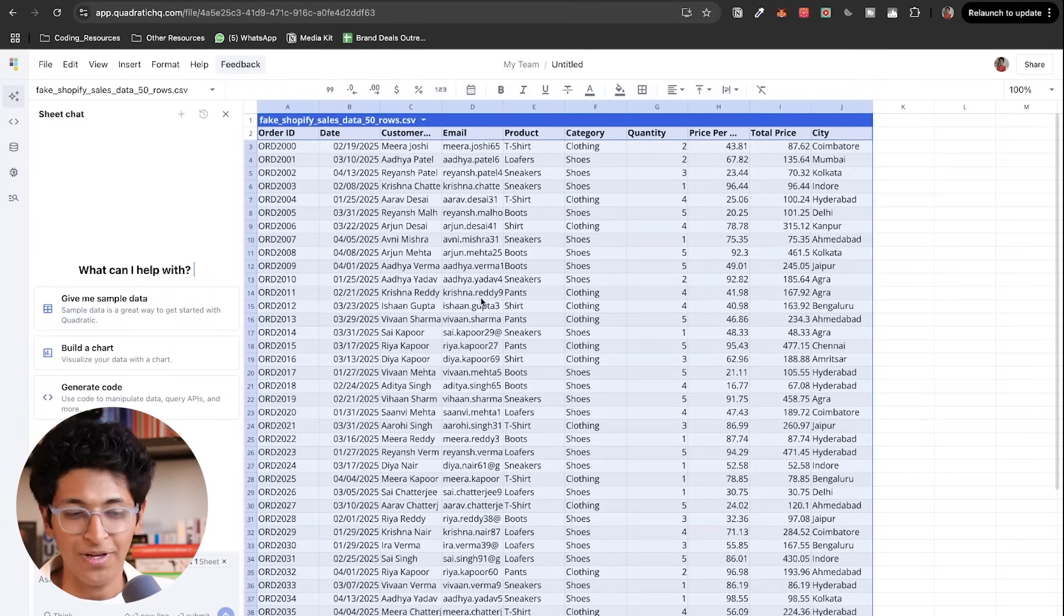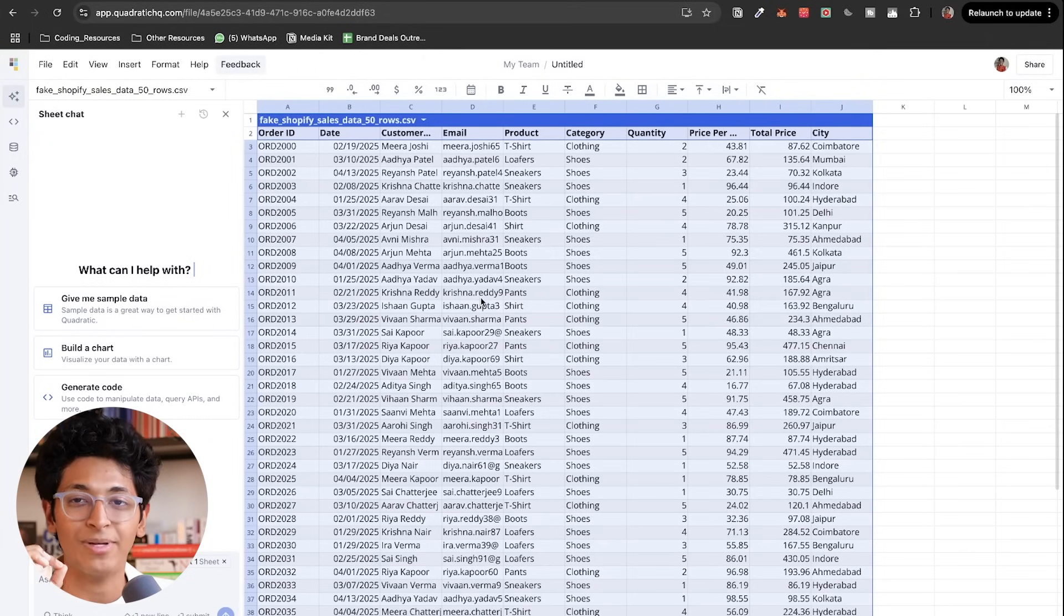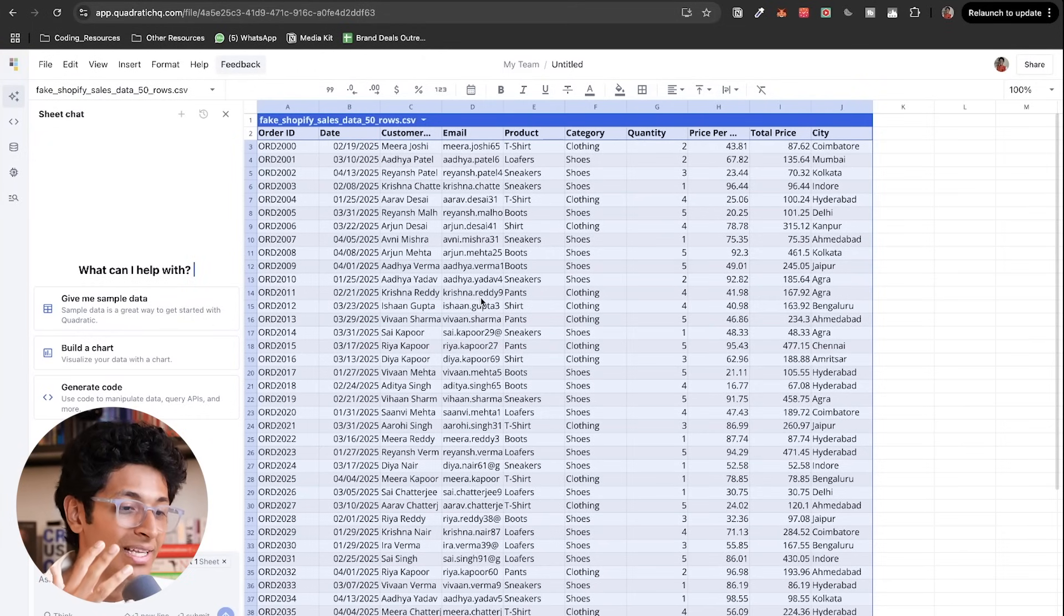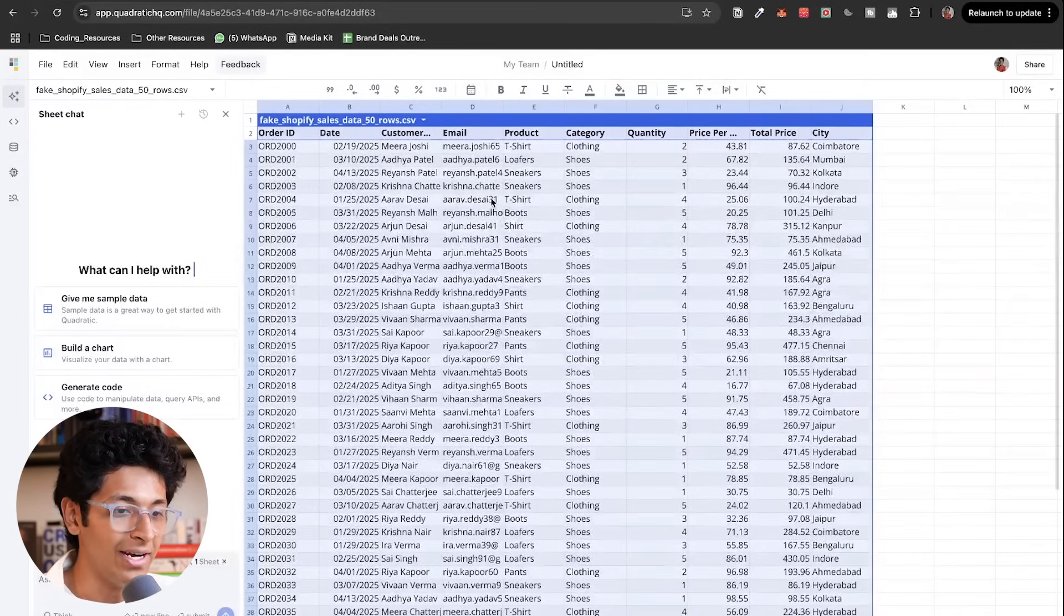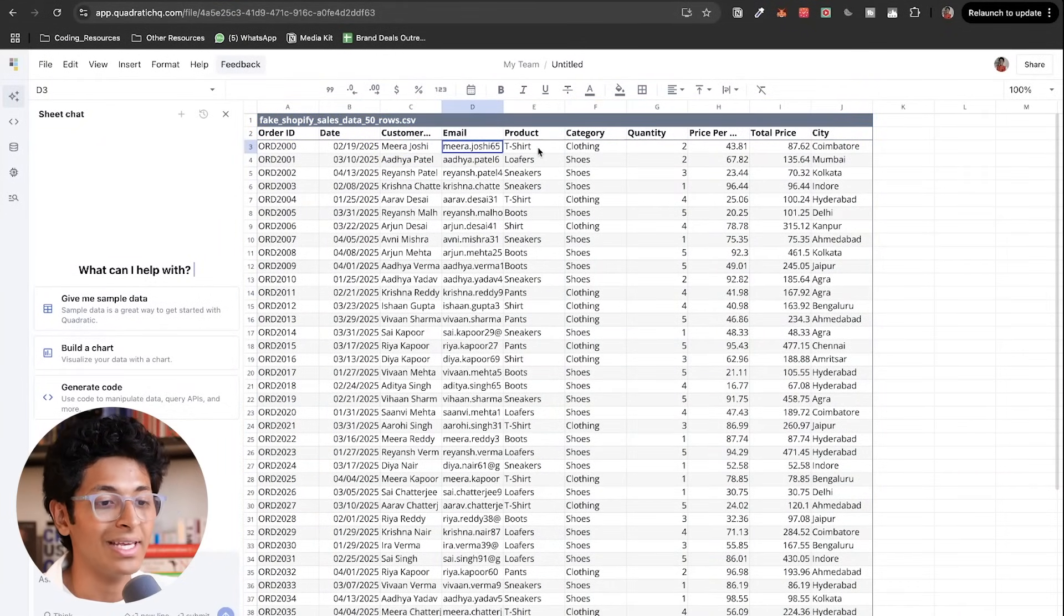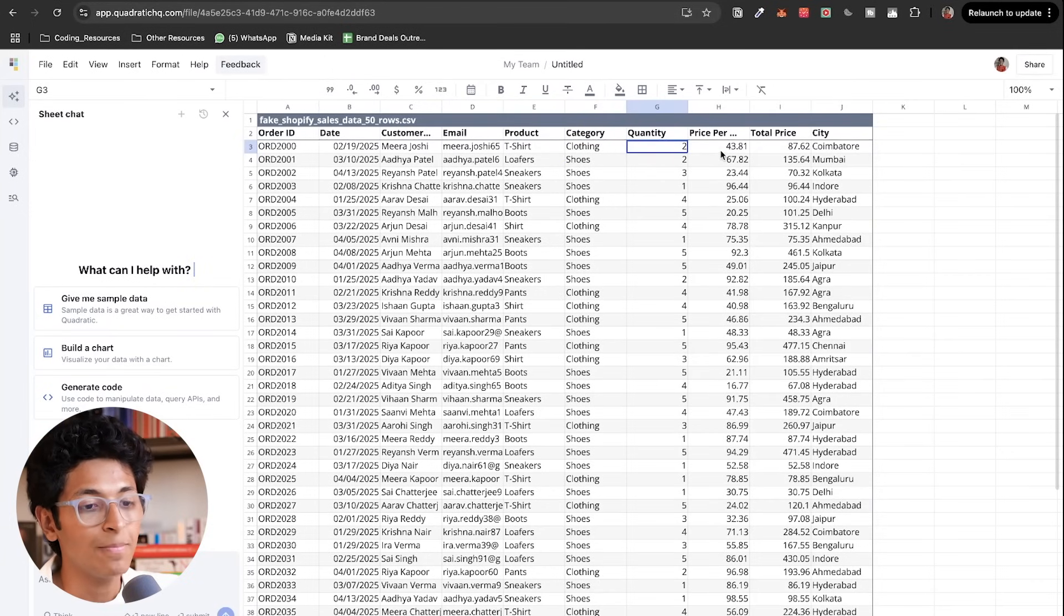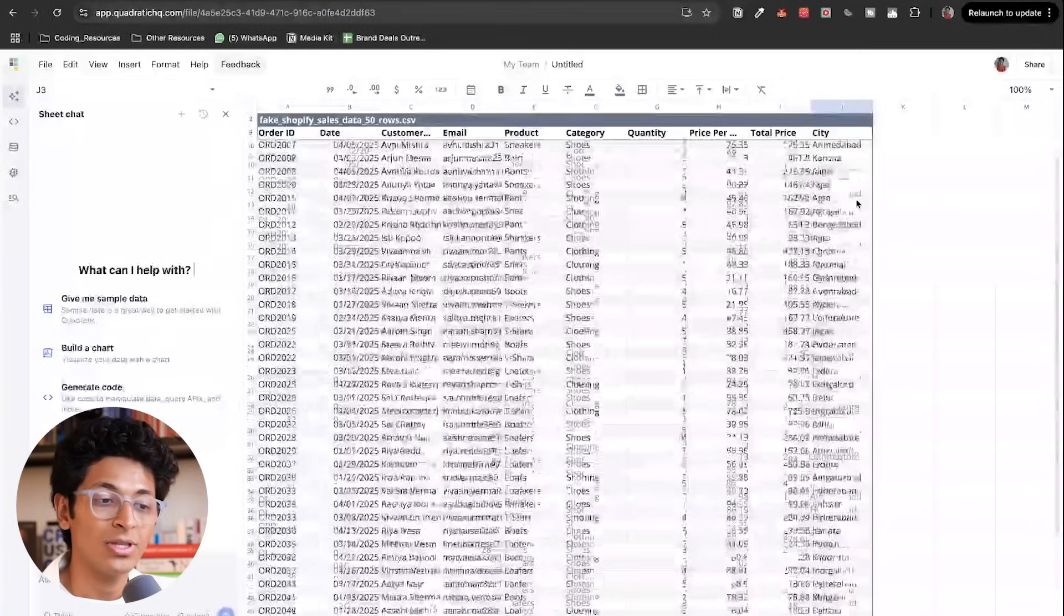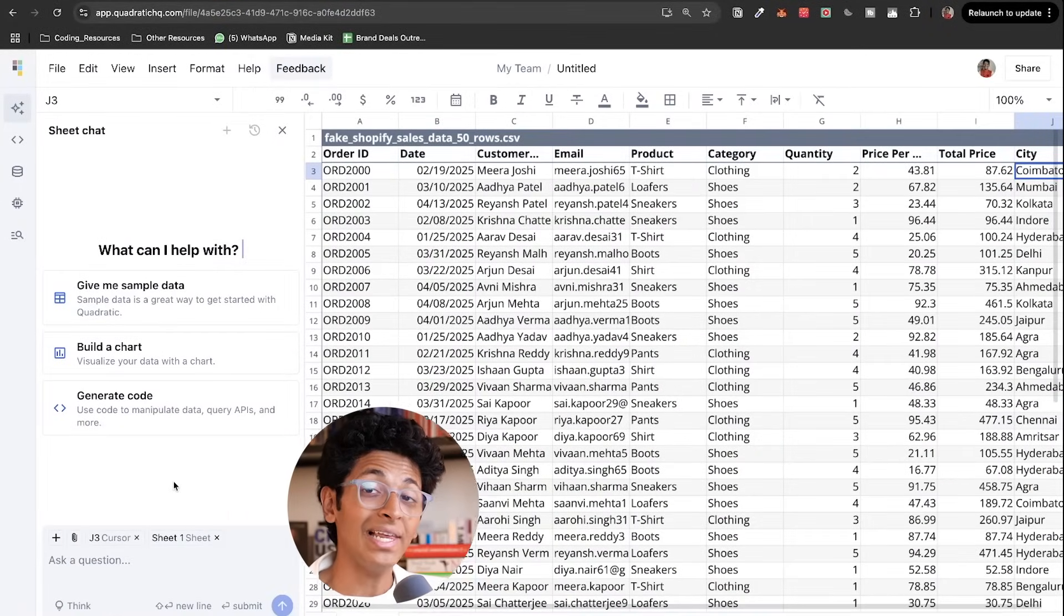Essentially, imagine you have a Shopify store in which you're selling clothes. So this is all of the sales data of your Shopify website. These are fake emails and fake names, but just to give you a representation of how Quadratic can help you, this is a data set of 50 orders with their date, name, email, what they've bought, the category, quantity, price, total price and the city that they are from.